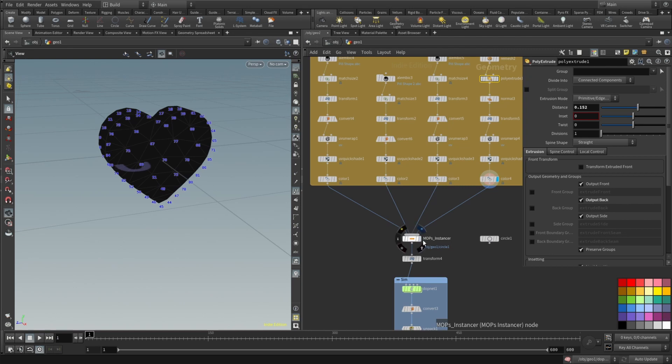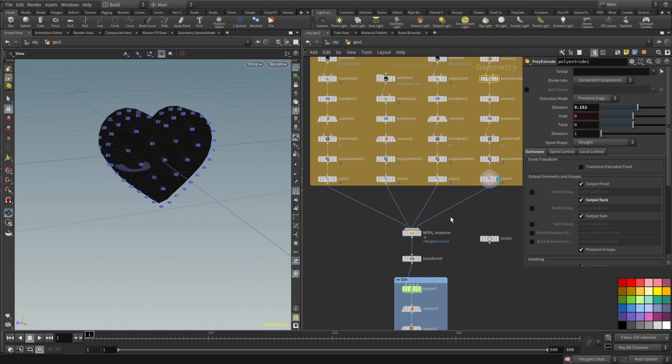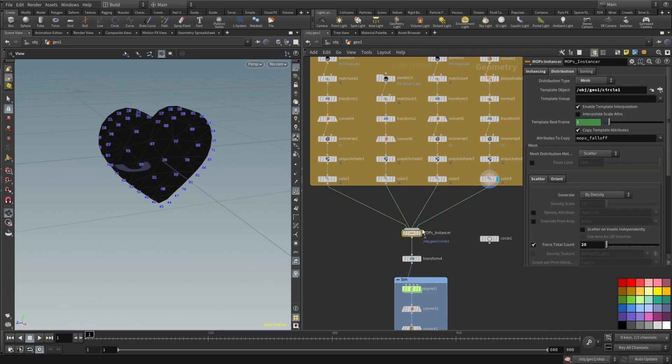And then the MOPs. Some of you may not have MOPs and it's actually an easiest plugin to install for Houdini. Entagma did a great video. I will link that in the description so just check it out. Install MOPs if you don't have it right now and get back to my video.